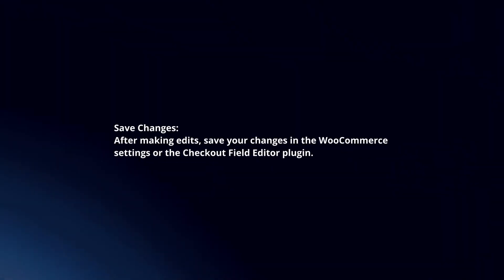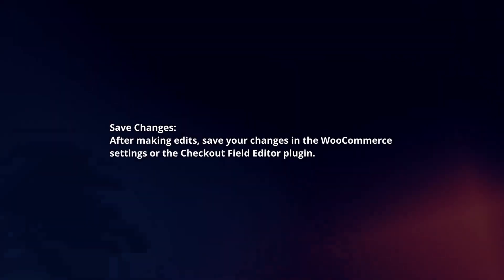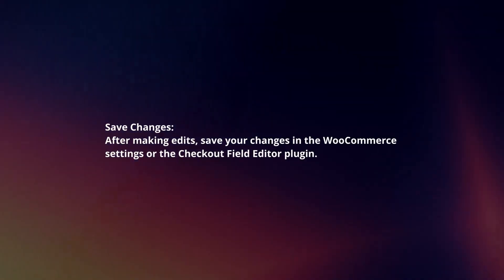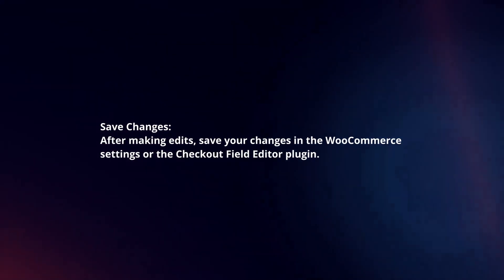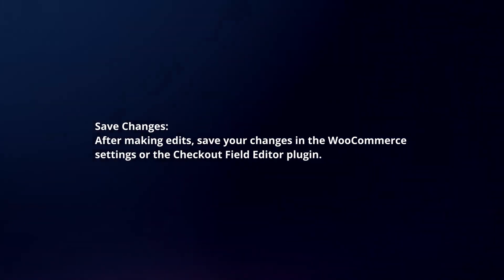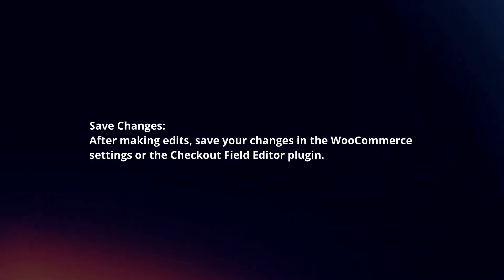Save Changes. After making edits, save your changes in the WooCommerce settings or the Checkout Field Editor plugin.